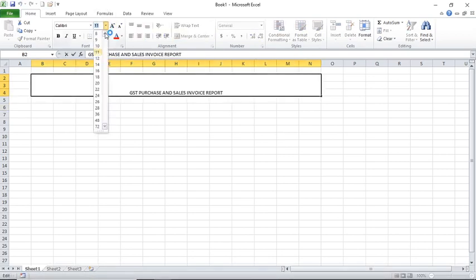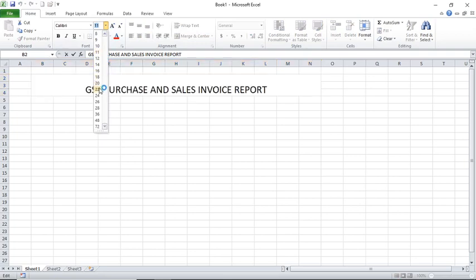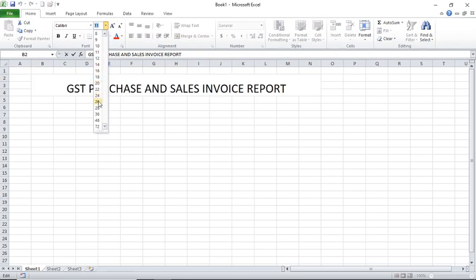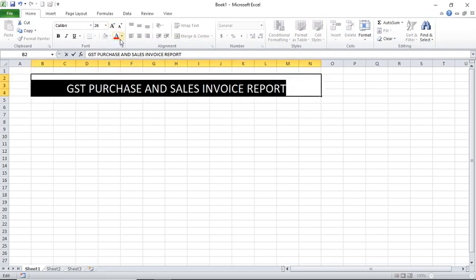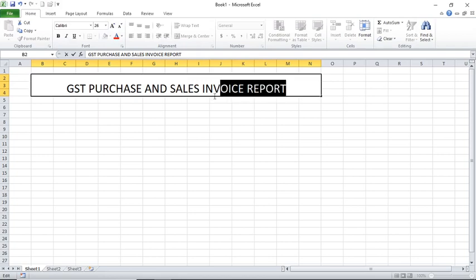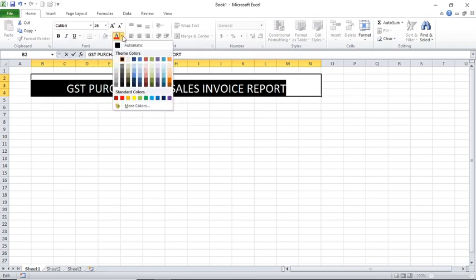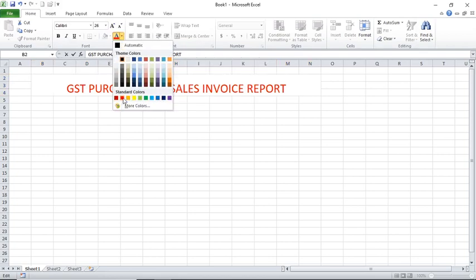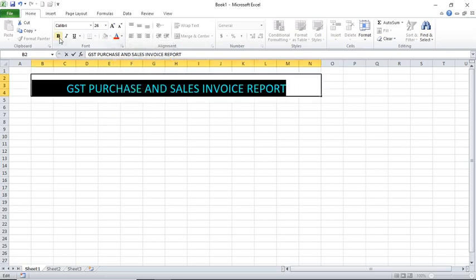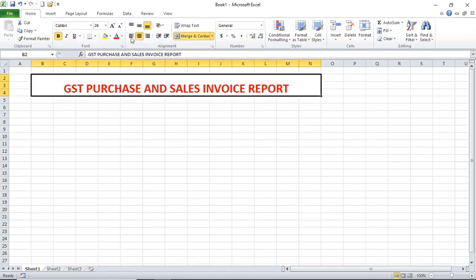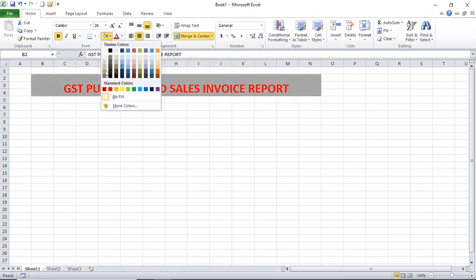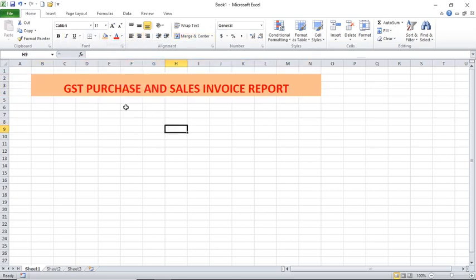I am giving here the font size 26, and I am selecting this and giving the color red, and giving bold. Here I am filling with this color.